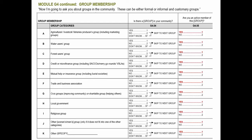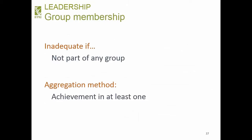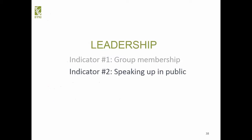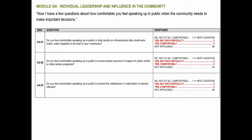Leadership covers group membership and speaking up in public. For group membership, we first ask if such a group exists in the community, then if the respondent is an active member. If yes, they're adequate. Groups should be formal or informal — the question is now explicit about this to avoid the Ethiopia issue where informal groups were inadvertently excluded. Achievement requires active membership in at least one group.